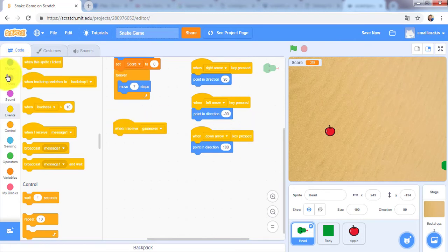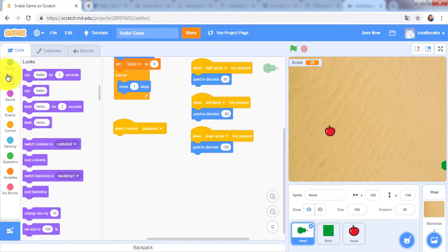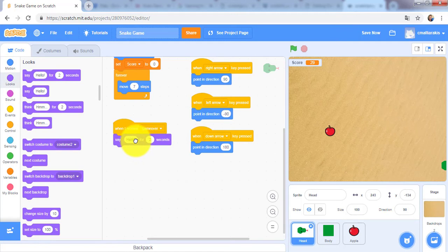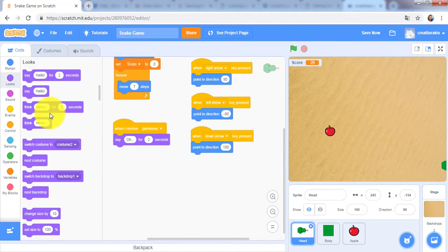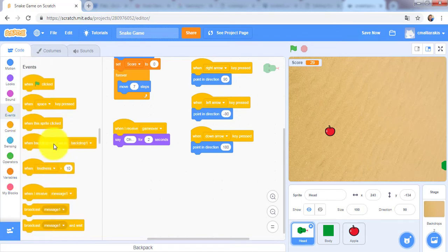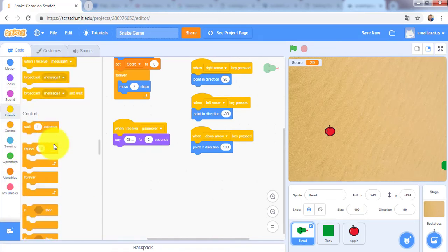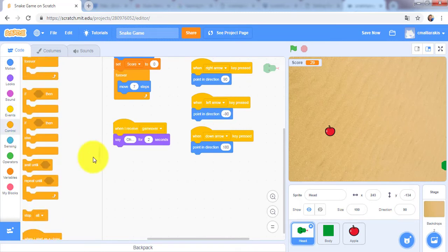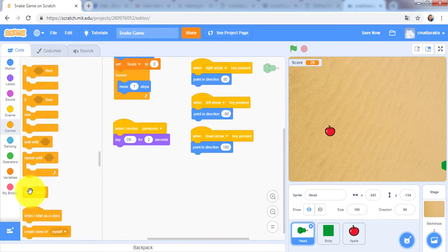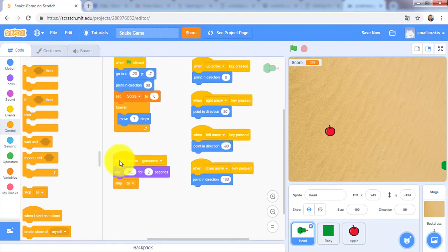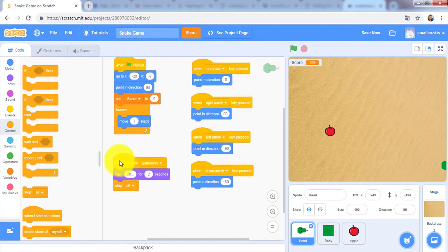Say ouch for 2 seconds and stop everything. Go to events, to control, and stop everything. So I will go back right here.